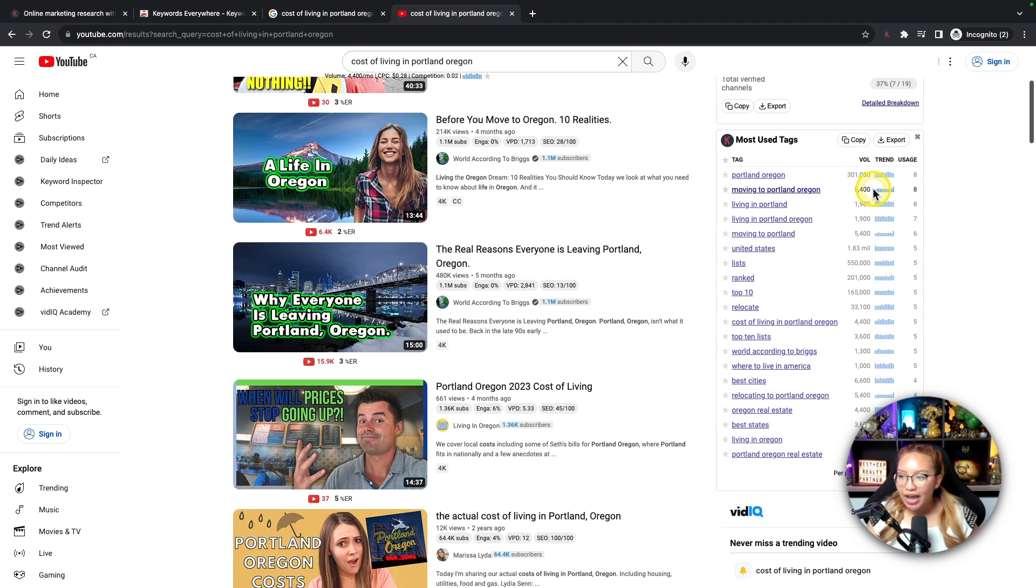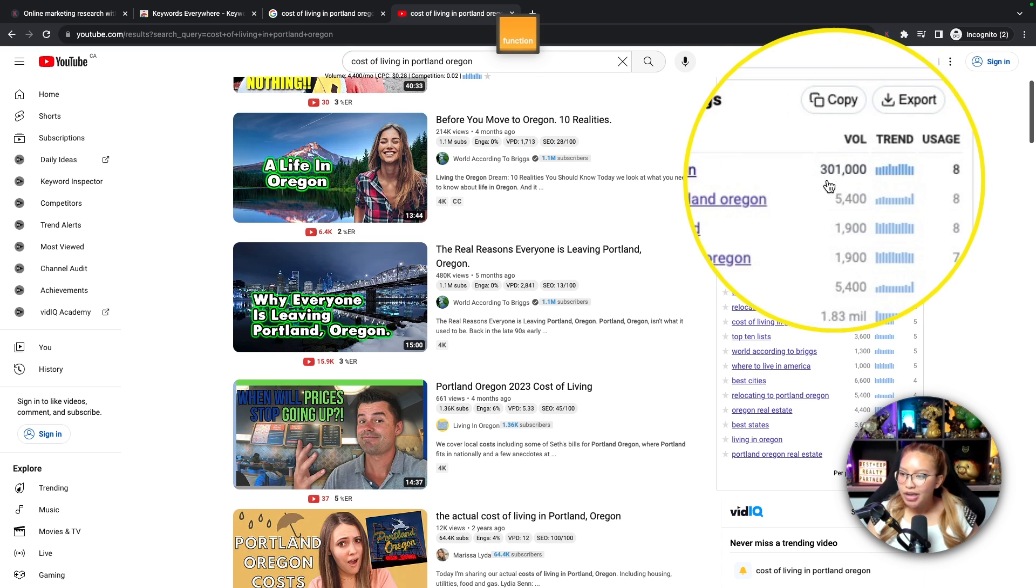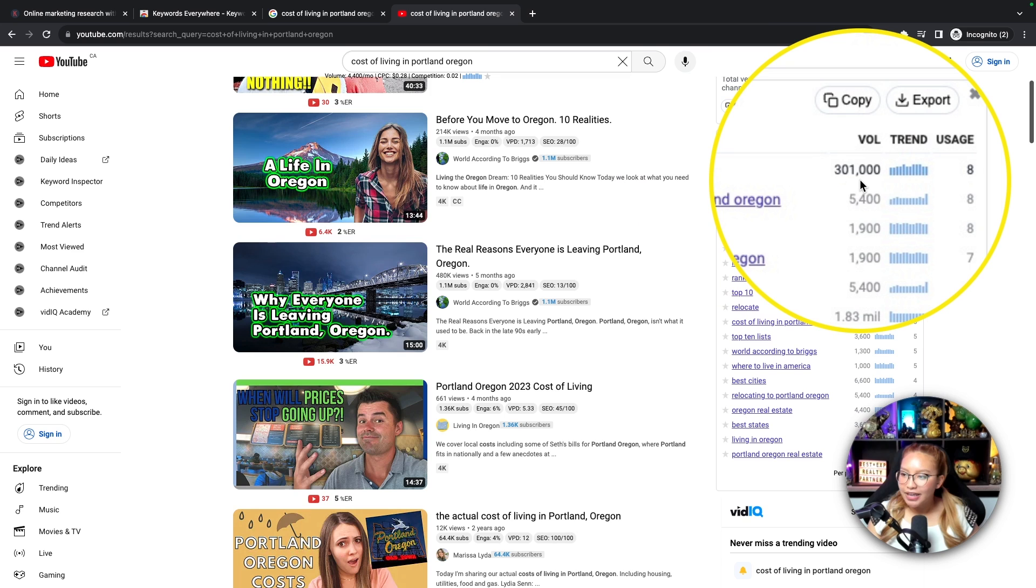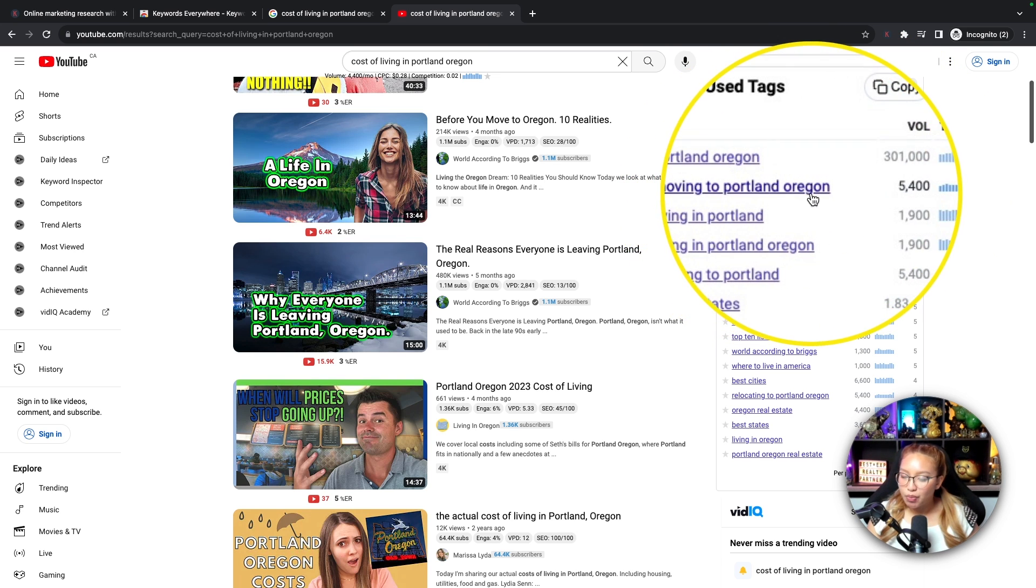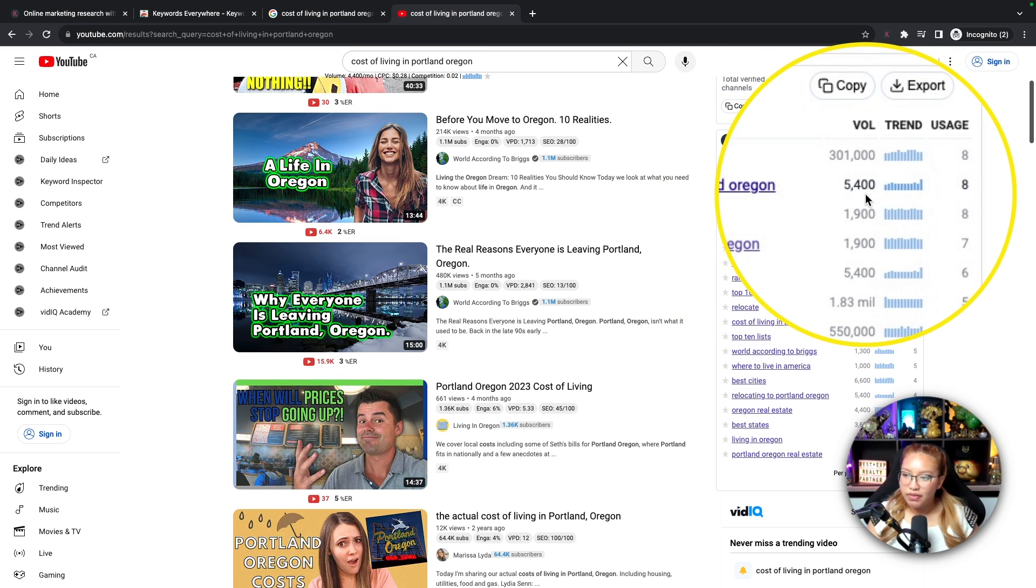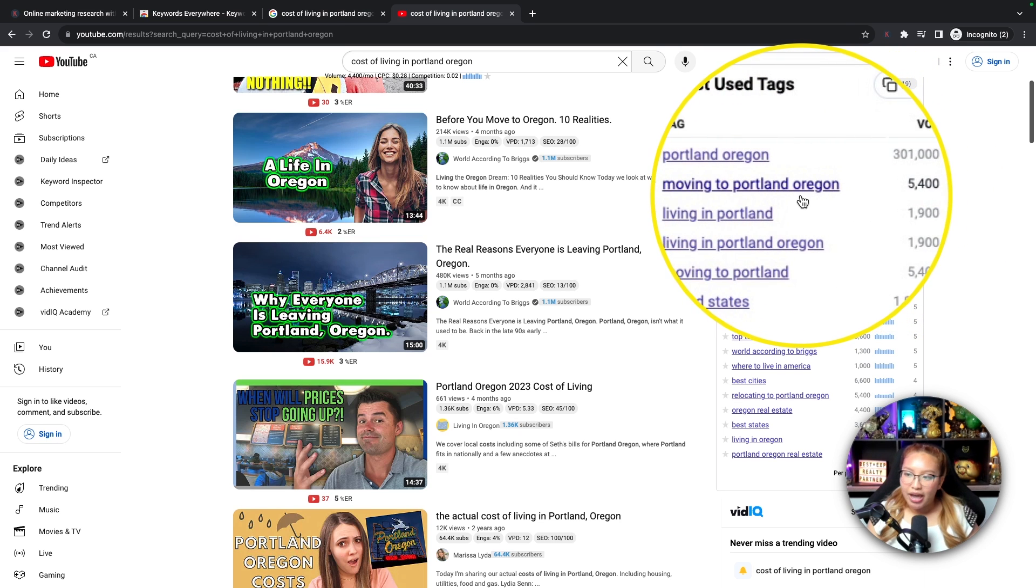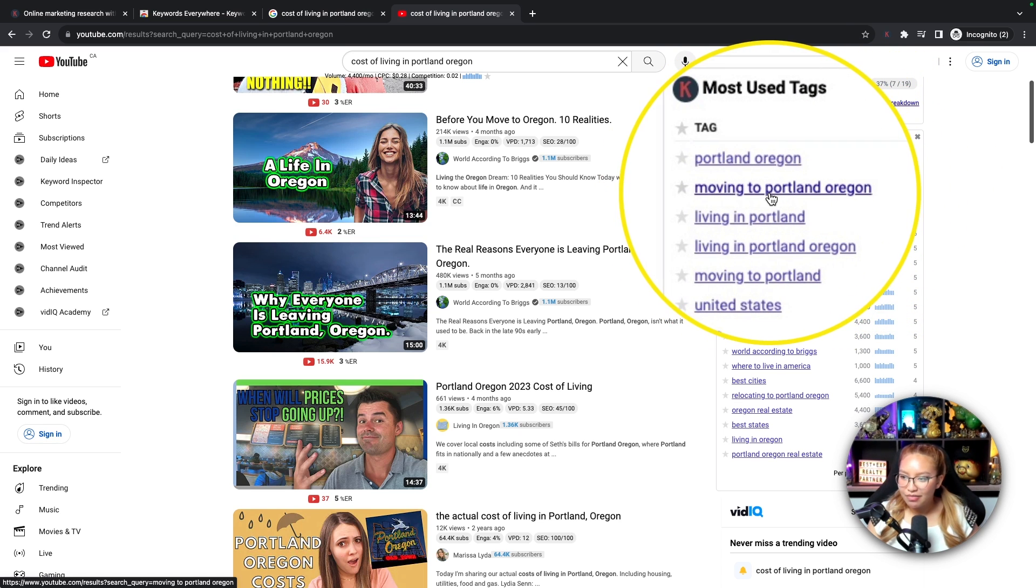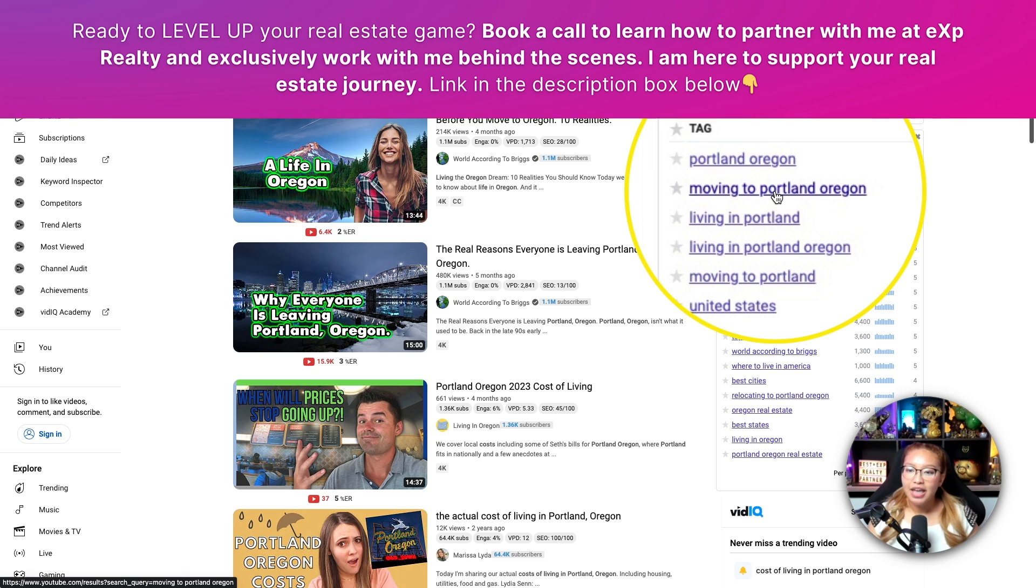Because again, I just want to see what people are searching and how many times a month they are searching. So you want to have a good keyword that is not too much and not too little. So you can see here, Portland, Oregon, it's searched 300,000 times per month. Versus moving to Portland, Oregon is searched 5,400 times per month. So if I were you, I would create a video based on moving to Portland, Oregon as the keyword.